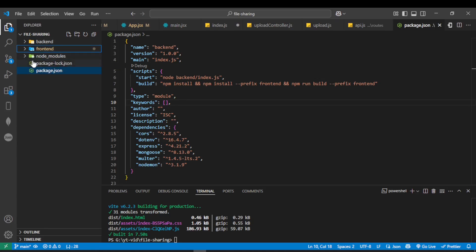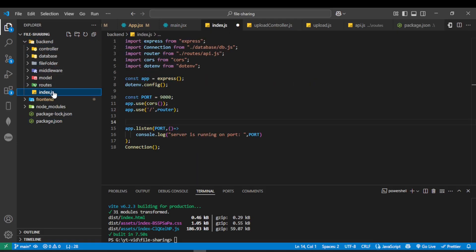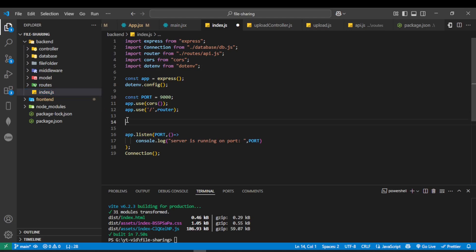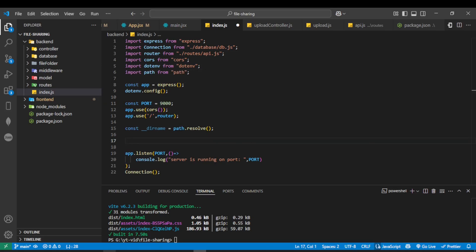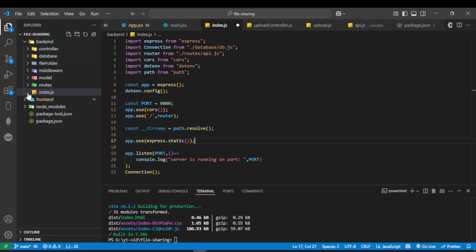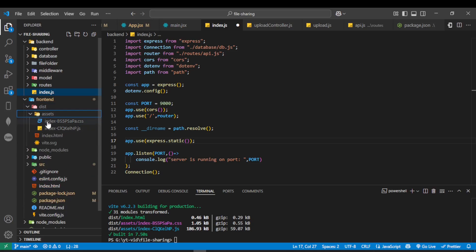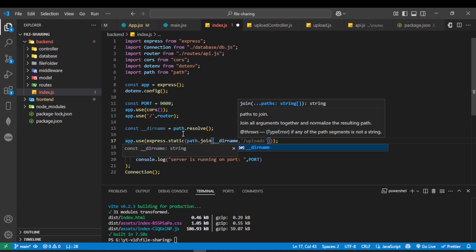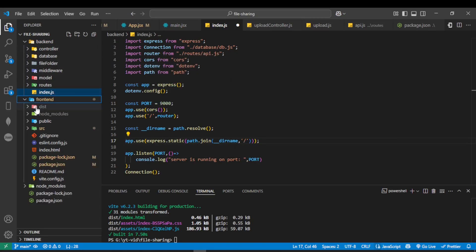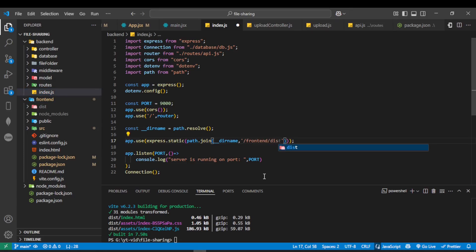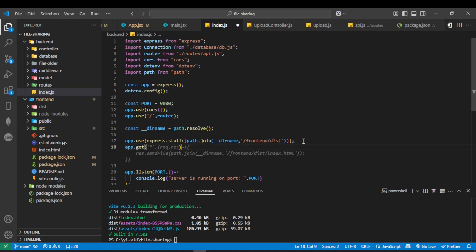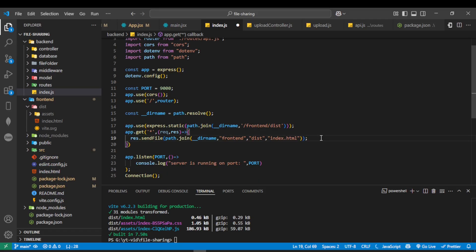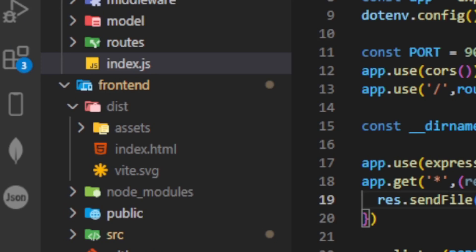Now our target is that when the backend starts, it should also serve the frontend. To achieve this, update index.js inside the backend folder. Write 'const __dirname = path.resolve' and import path from 'path'. Now write 'app.use(express.static(...))' — this serves static files such as HTML, CSS, JavaScript, and image files from our frontend. Pass __dirname and the dist folder path inside it. Also write 'app.get(...)' to ensure that index.html will be served from the dist folder when a user accesses the site.